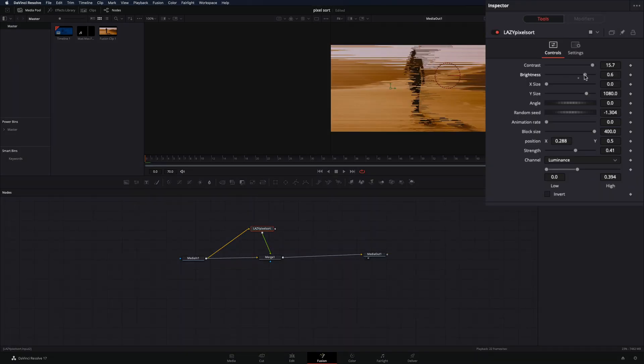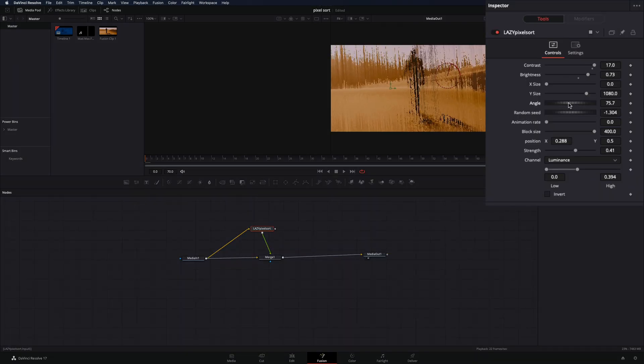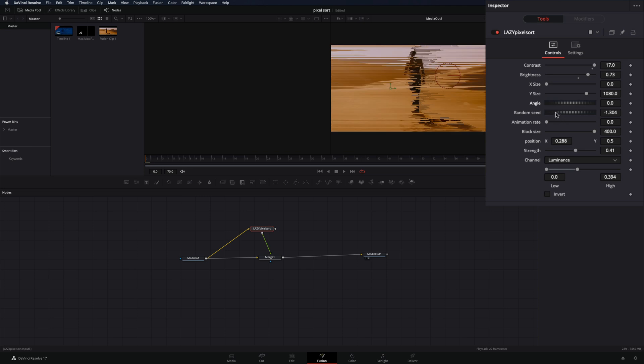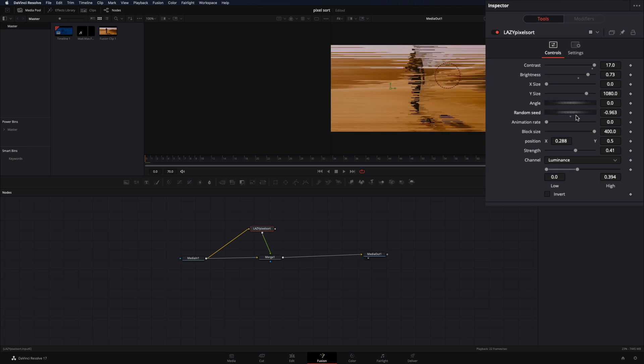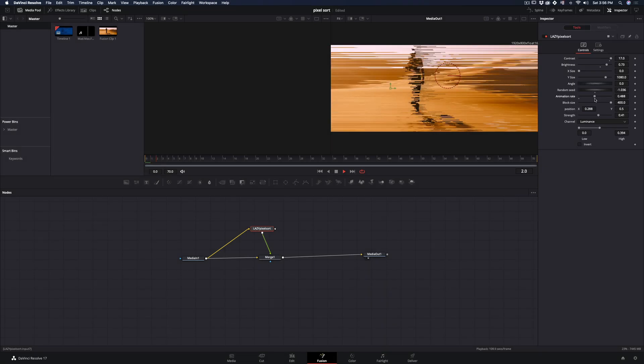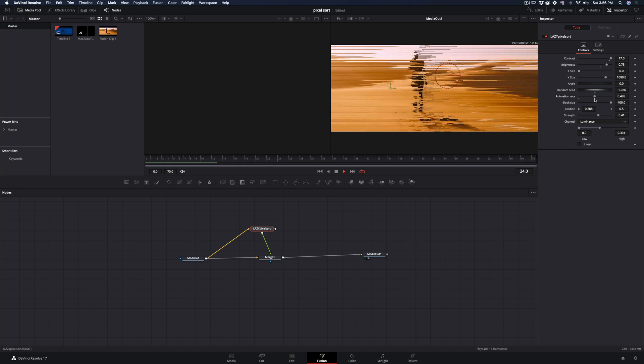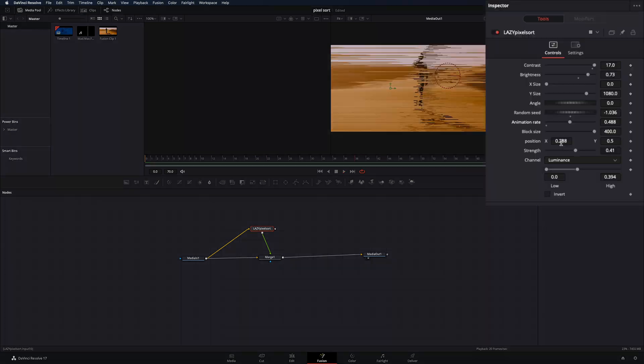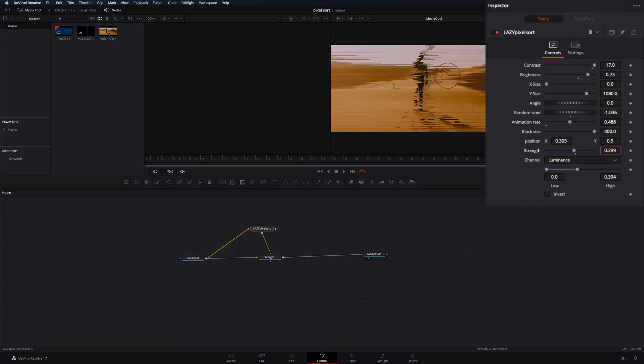With the contrast and brightness you can adjust the lines. Change the angle, and use the random seed wheel to change the randomness. You can increase the animation rate to change the animation speed. Adjust the position and the strength of the lines.